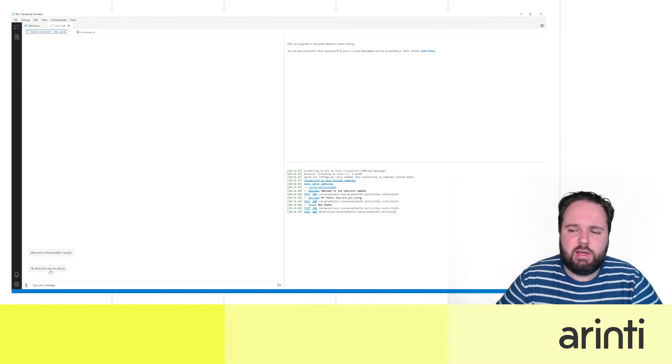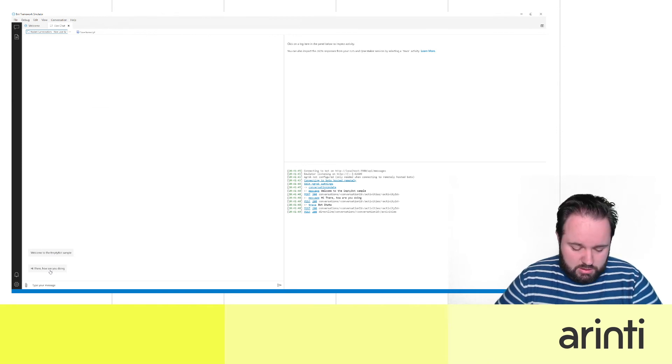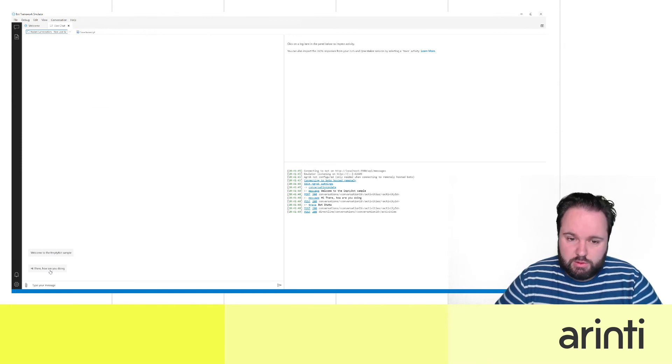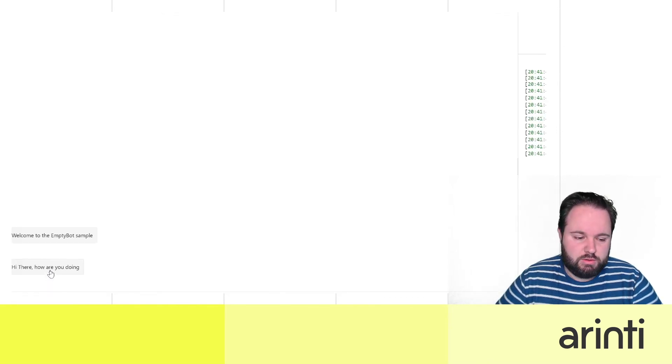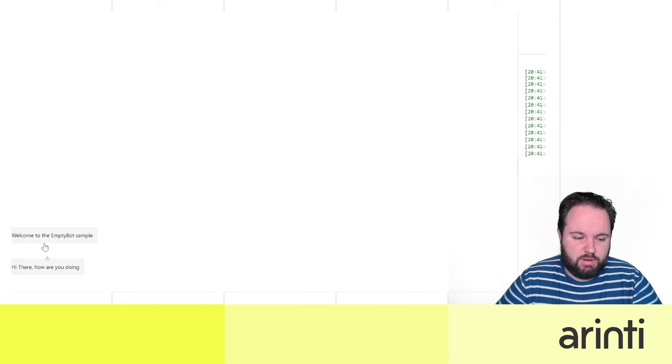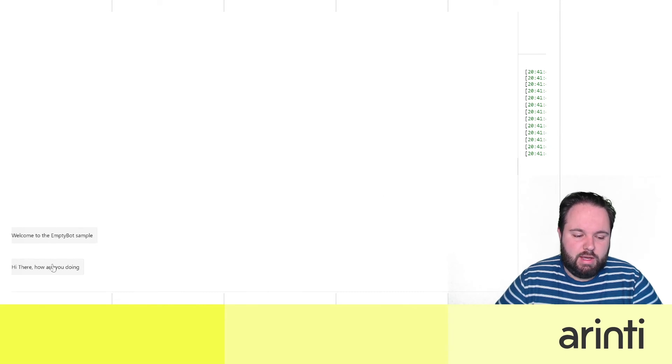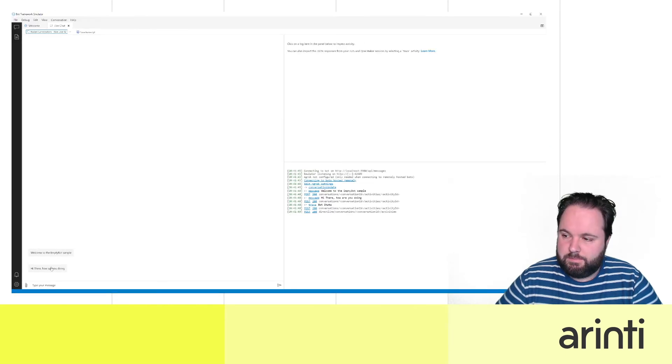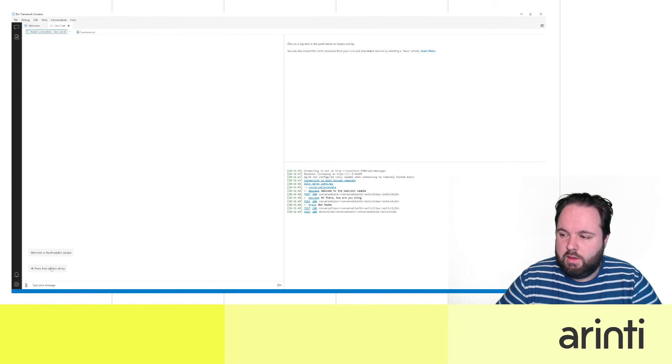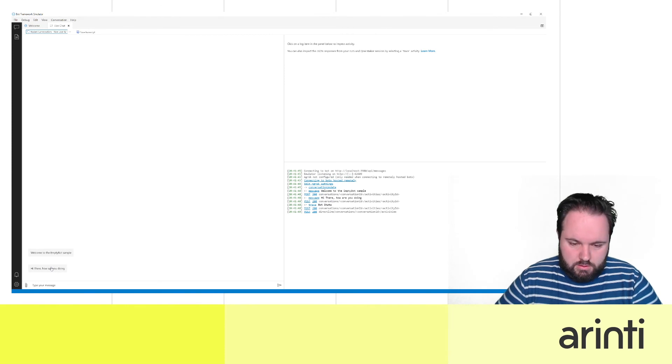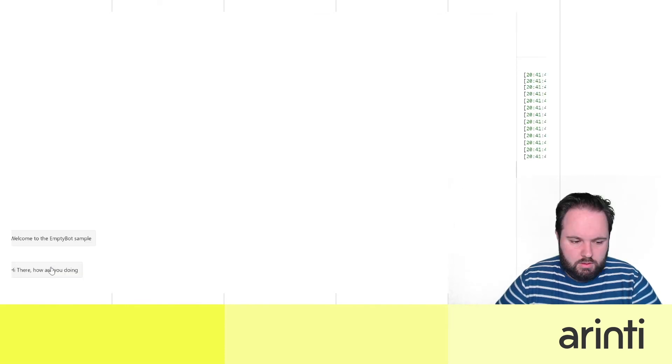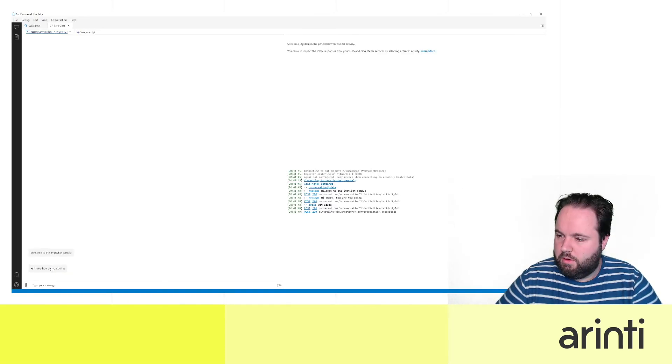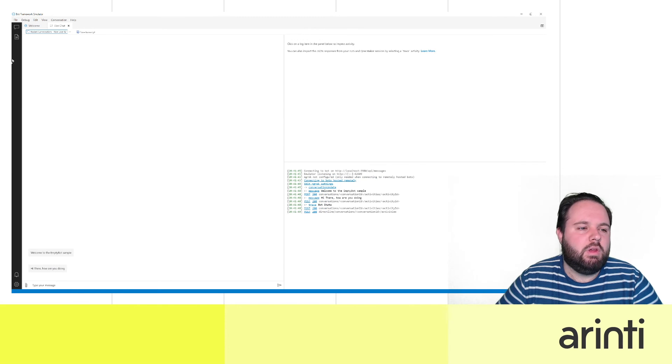Now in the emulator we would like to check it also. Let me zoom in a bit. So welcome to the empty bot, hey there how are you doing? Great.